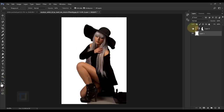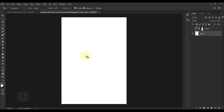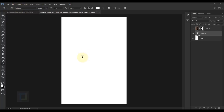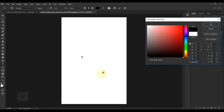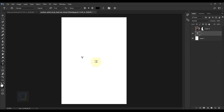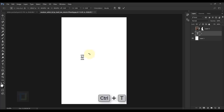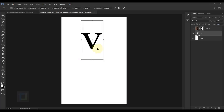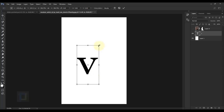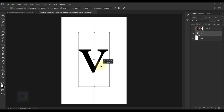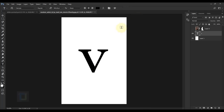Temporarily hide layer 0 and type the letter. Select the Type tool — the font I'm using is Georgia. Type V. The font color is white so you can't see it, so double-click the thumbnail, go to the color option and change it to black so we can see it. Hit OK. Now make it bigger by pressing Ctrl+T, hold Shift and drag from a corner.